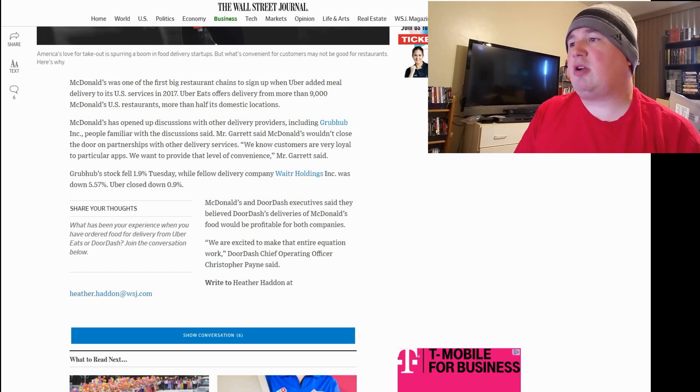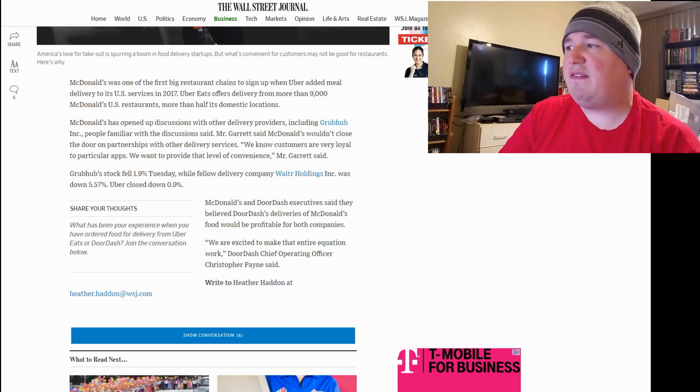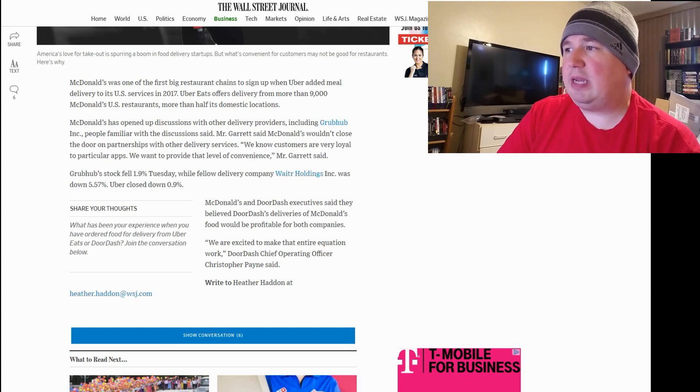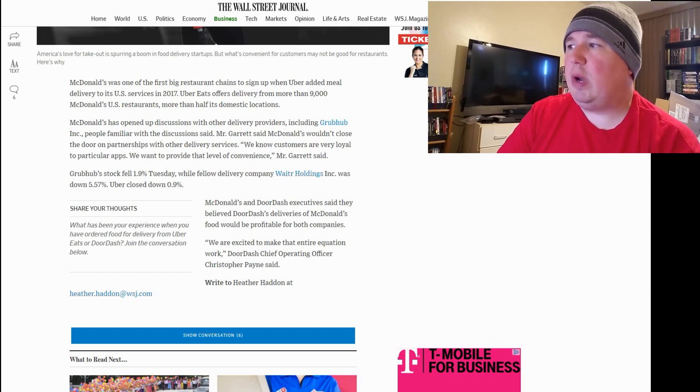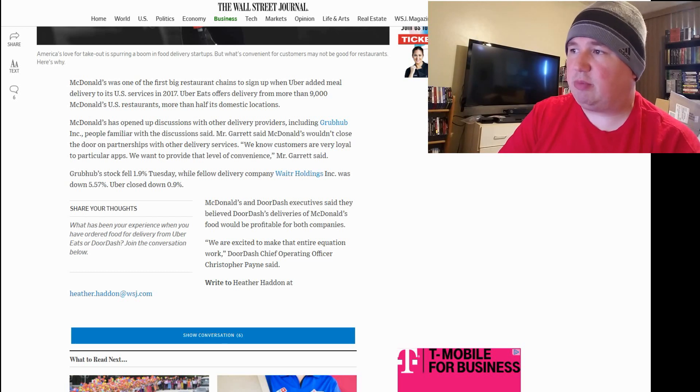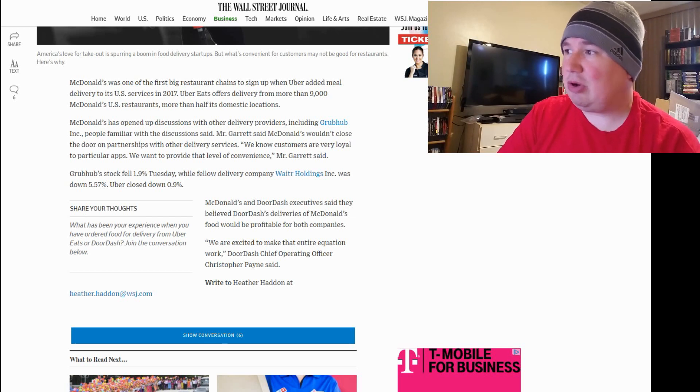We know customers are very loyal to particular apps. We want to provide that level of confidence, Mr. Garrett said. Grubhub stock fell 1.9% Tuesday while fellow delivery company Waiter Holdings Inc. was down 5.7%. Uber closed down 0.9%. Not very profitable. Like, they're all failing.